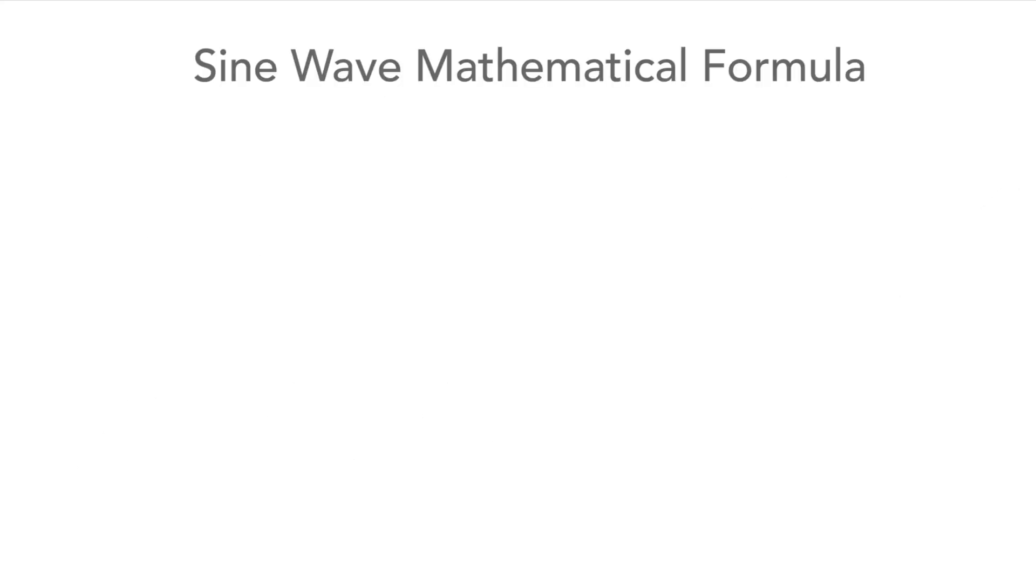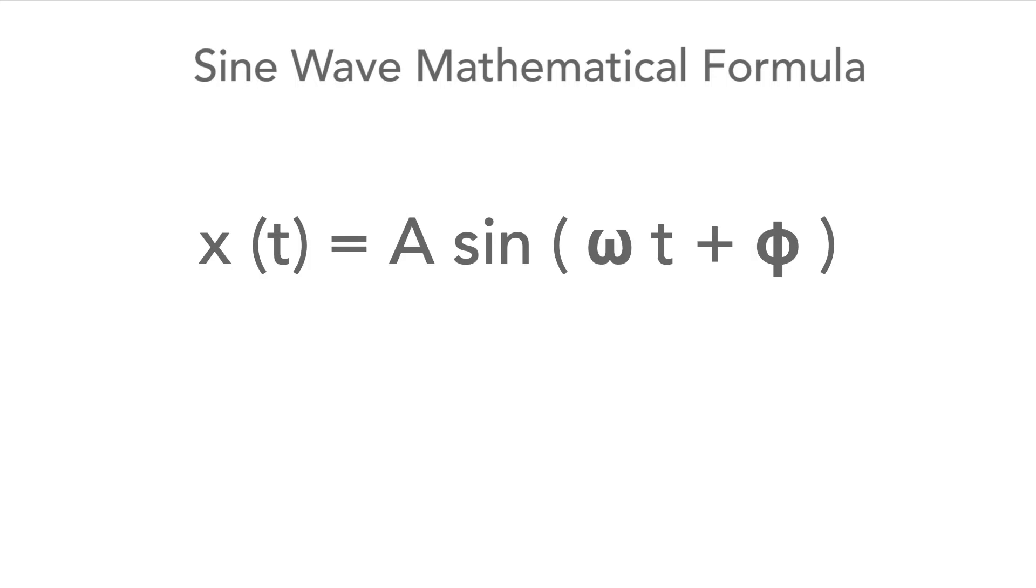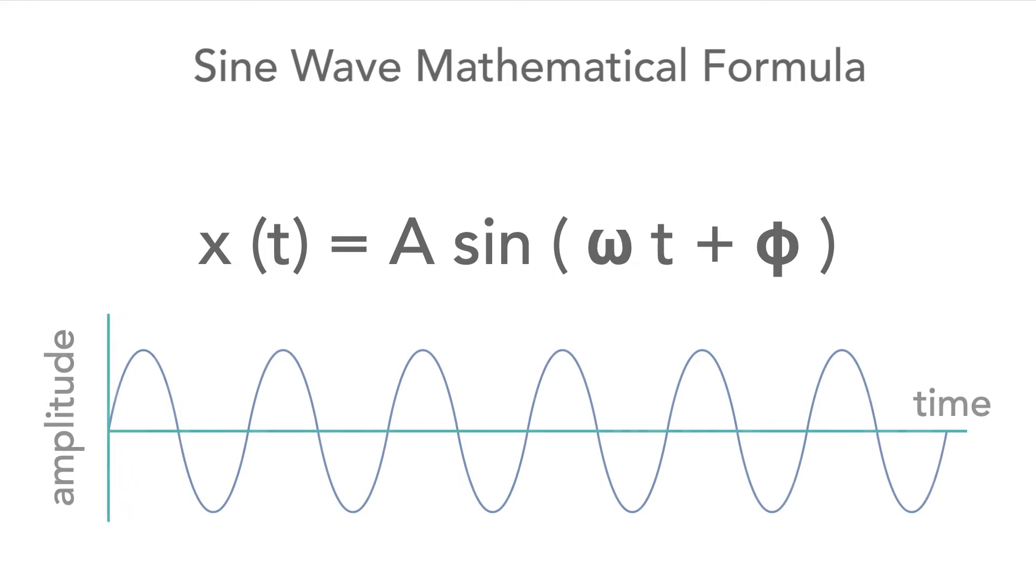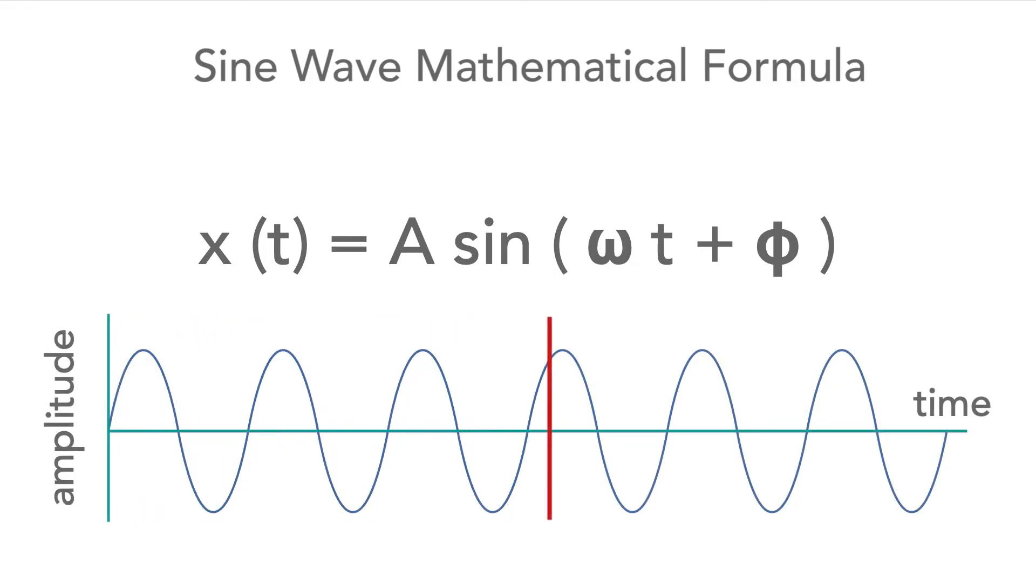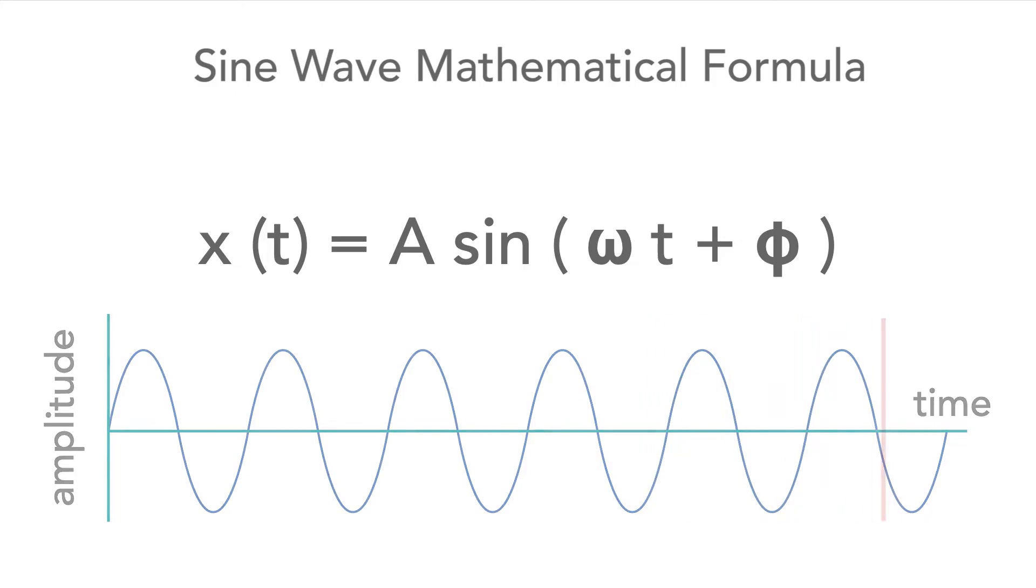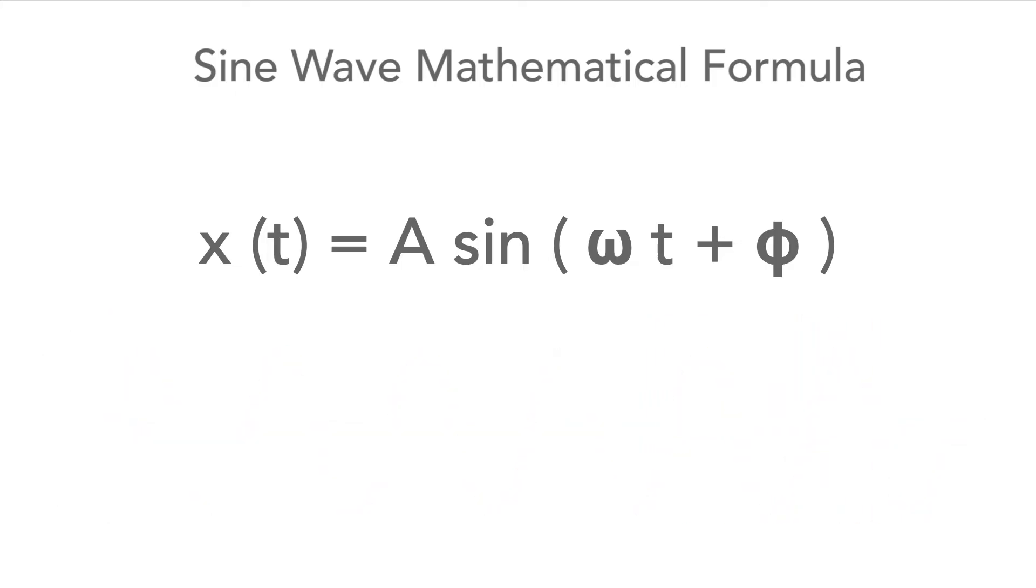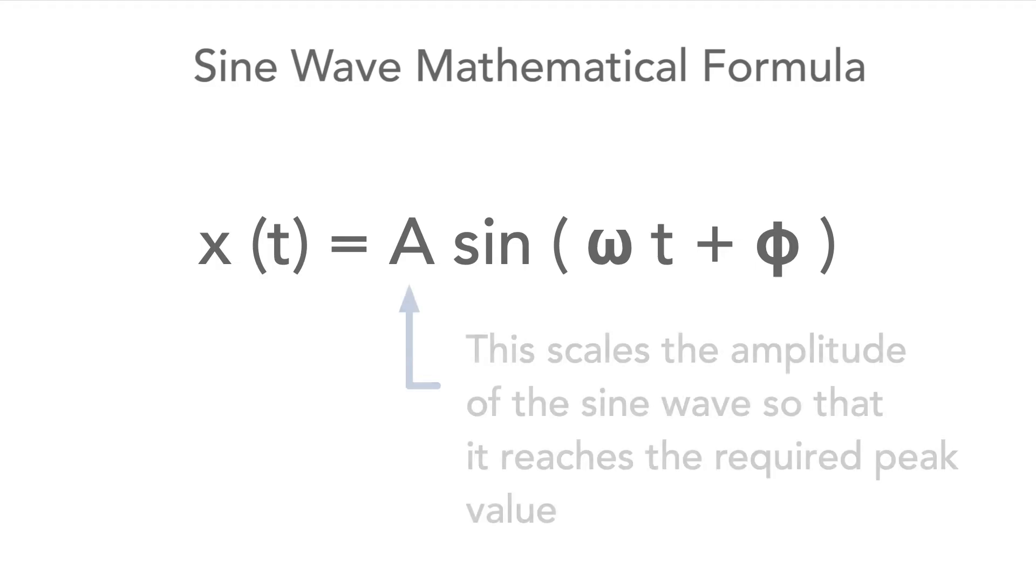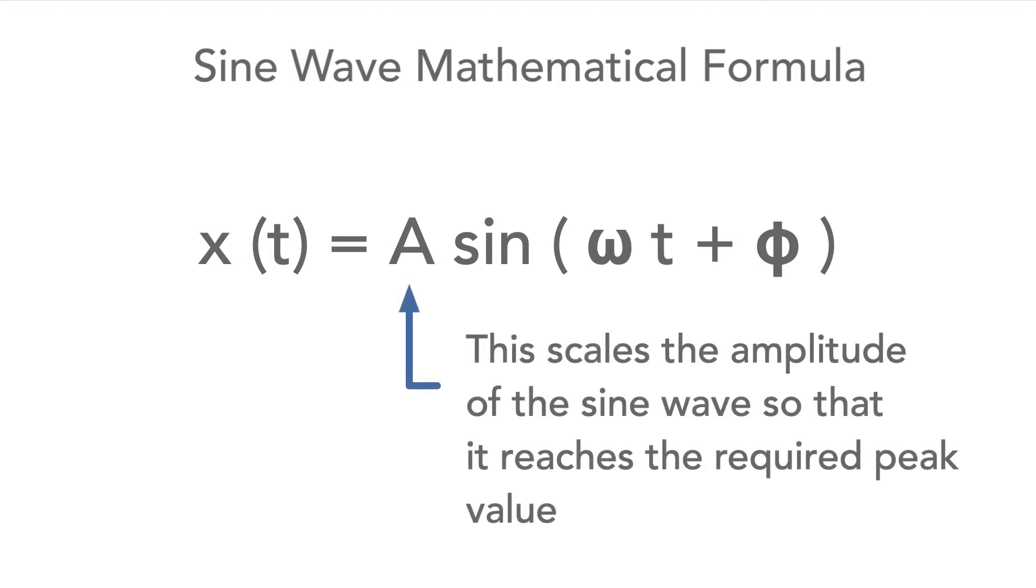The sine wave can be expressed as a mathematical formula. The amplitude is the sine of what is called the angular frequency times the time. The value increases and decreases according to the time and the rate at which the waveform is advancing. The equation comprises several parts. The variable A scales the overall value so that when sine is equal to one, the maximum value sine can take on, the whole equation gives the required peak value.